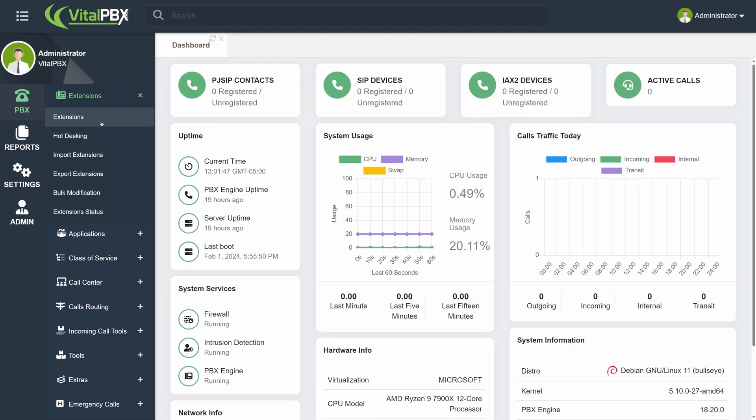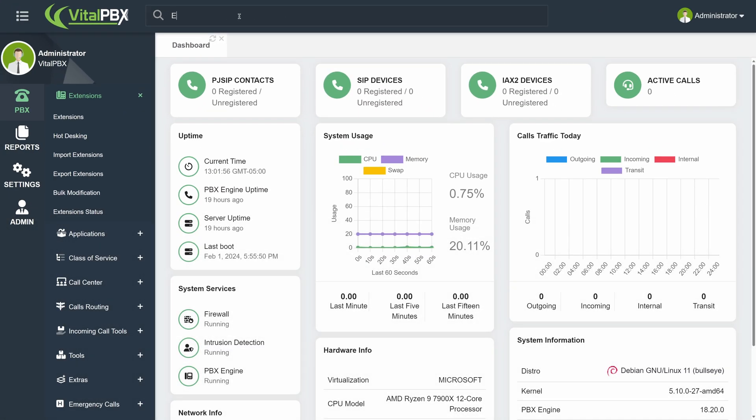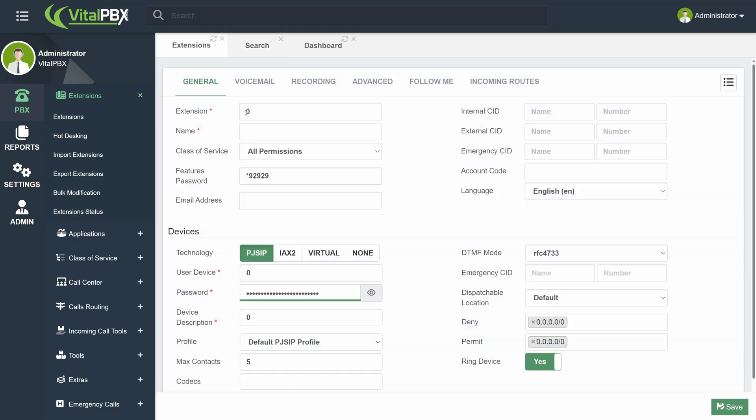On top, you will find the general search bar. Here, you can search for any module or configuration from VitalPBX. For example, let's search for Extensions and press Enter. You will see every item related to extensions in the results. Let's click on Extensions.